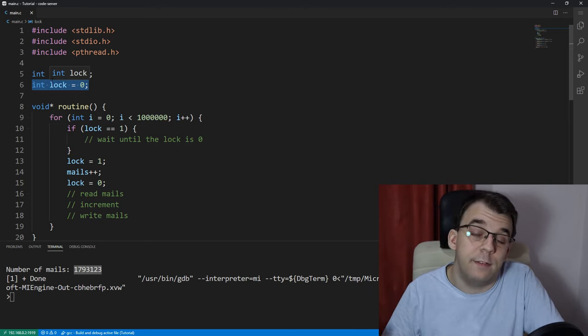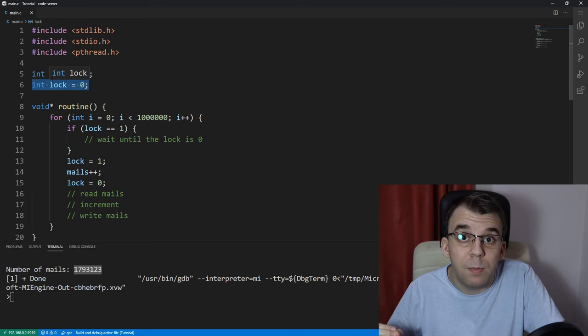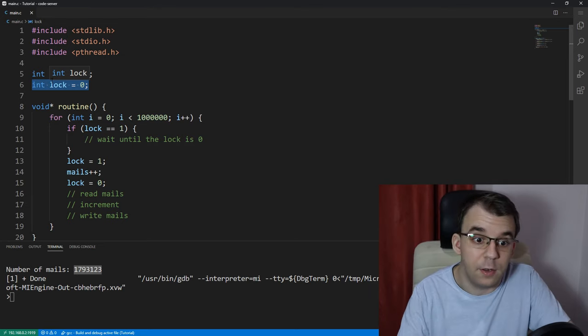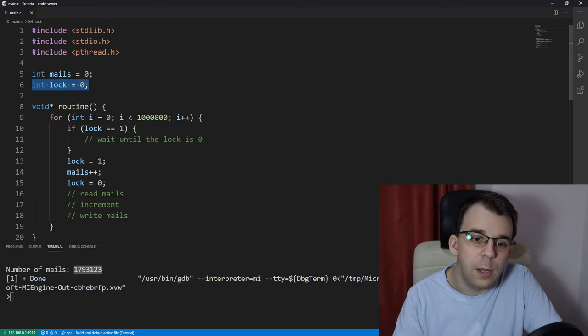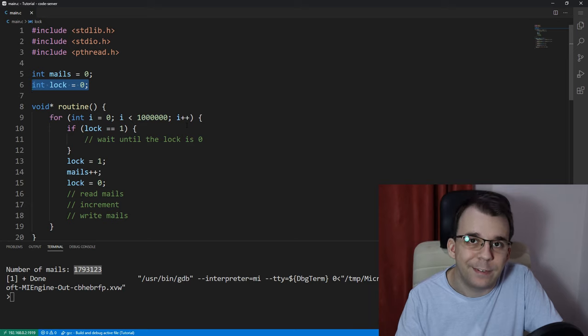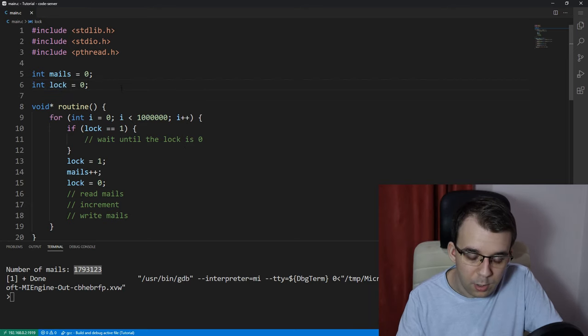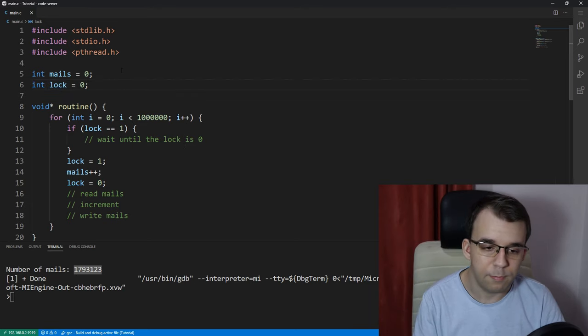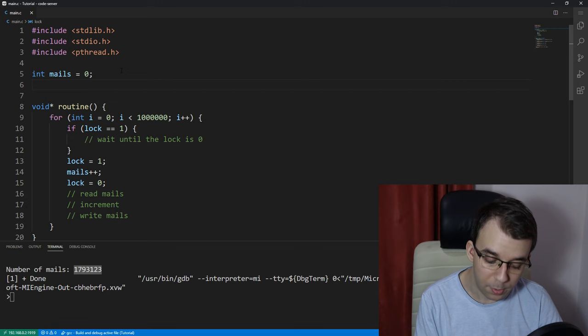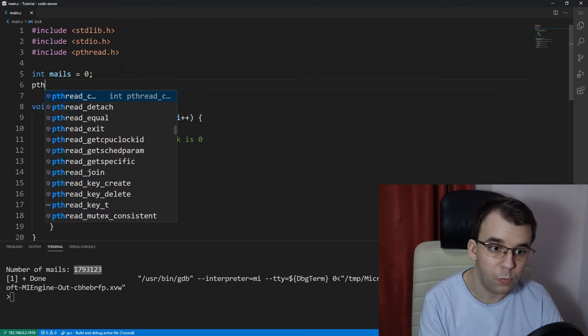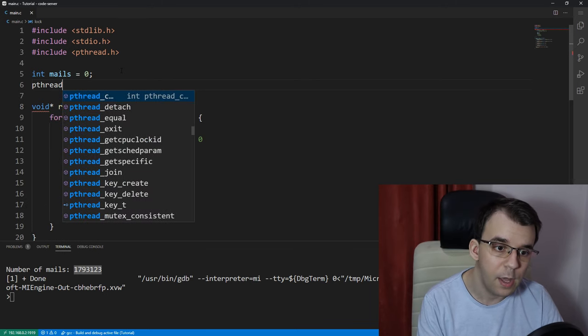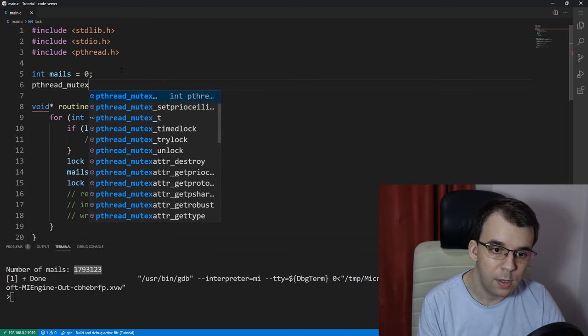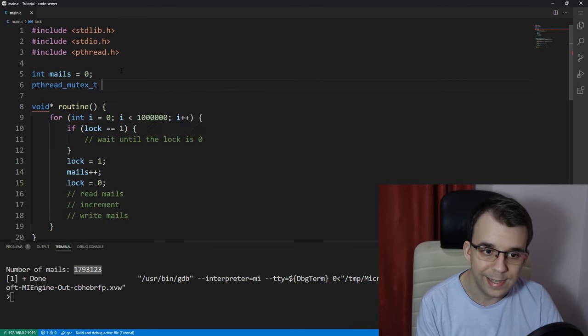actually has something like that implemented that we can already use, and it's much safer than what we would do here. So, to start using it, we're going to remove this lock variable. We're going to replace it with a pthread_mutex_t,